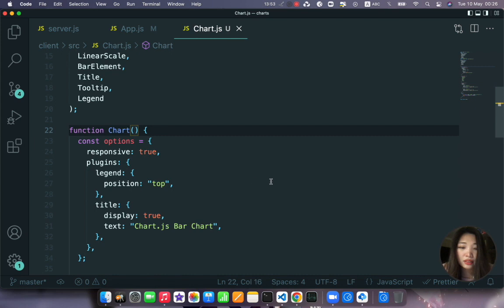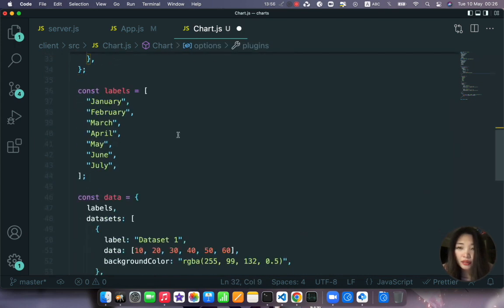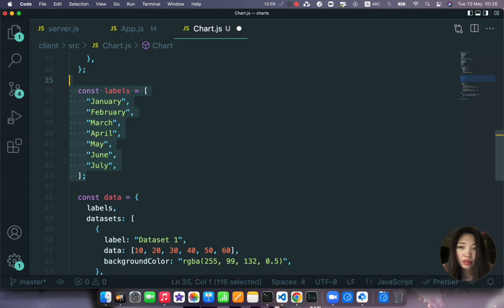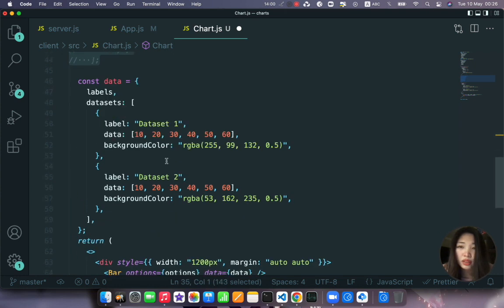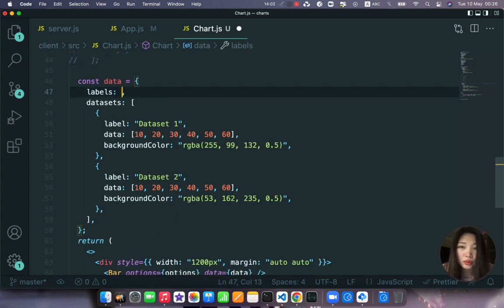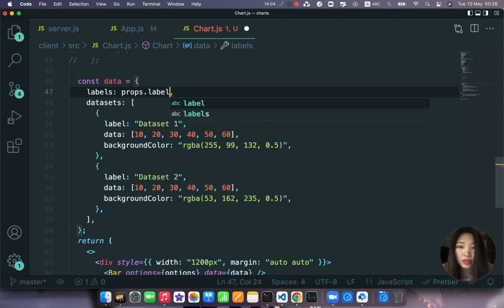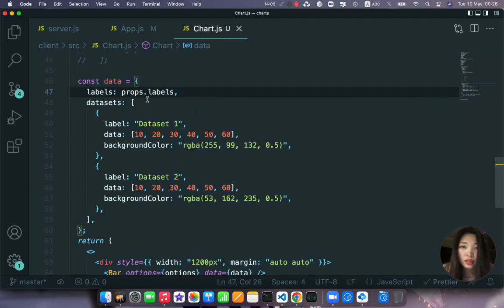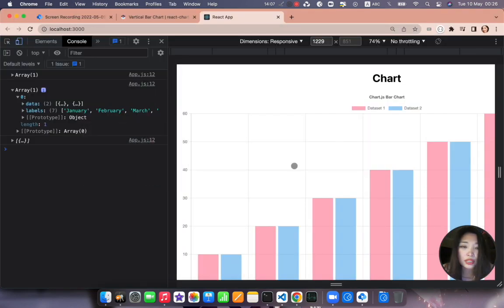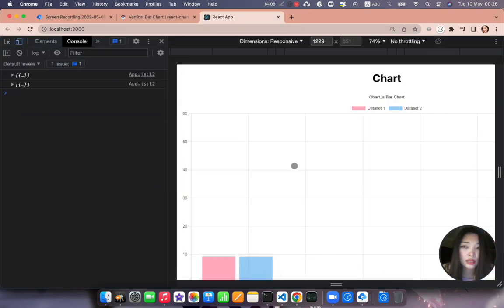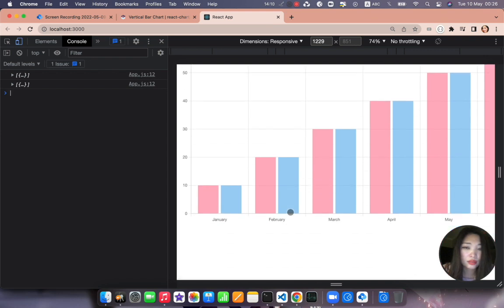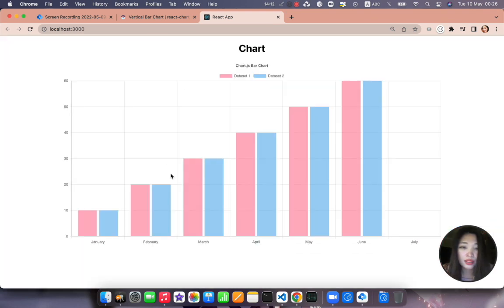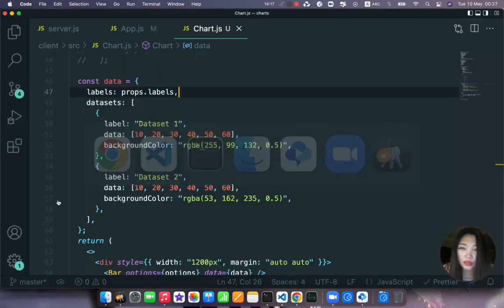And now we can access these properties in our chart. So here let's specify props and instead of labels here I will just comment them out.